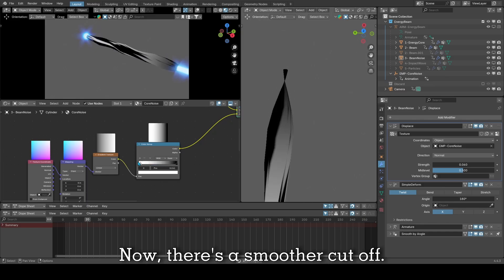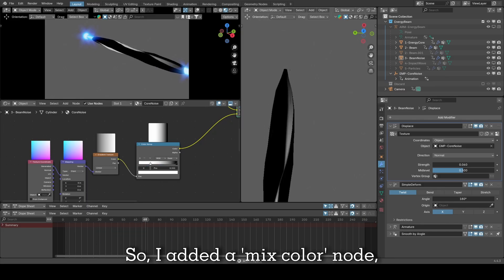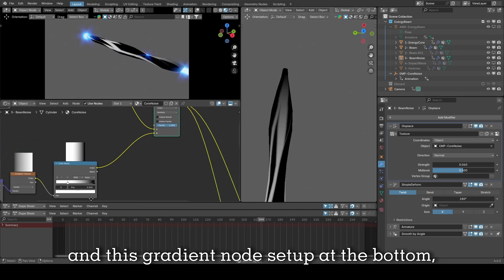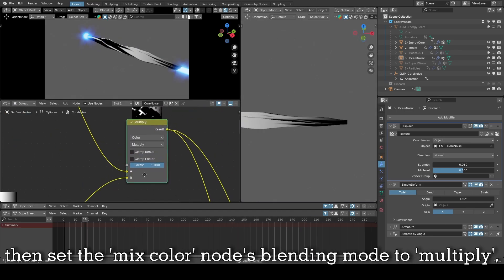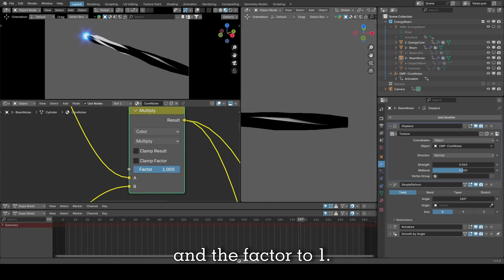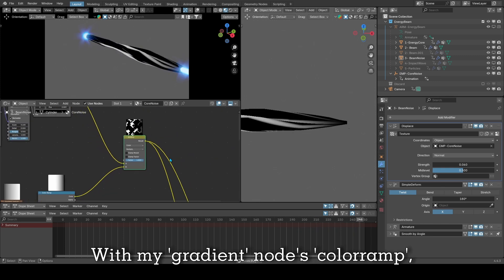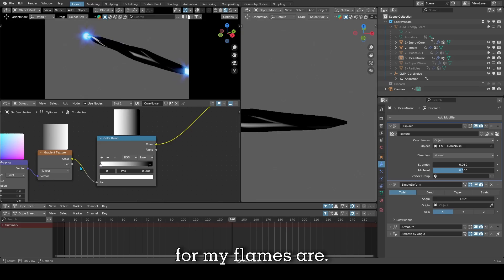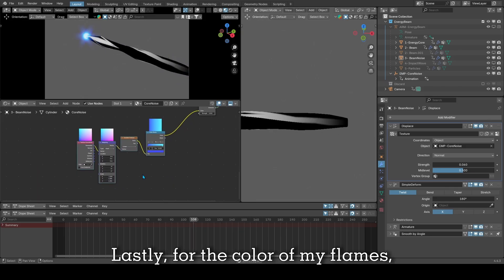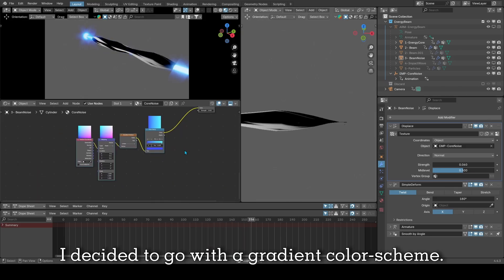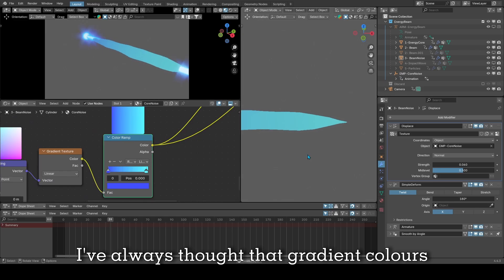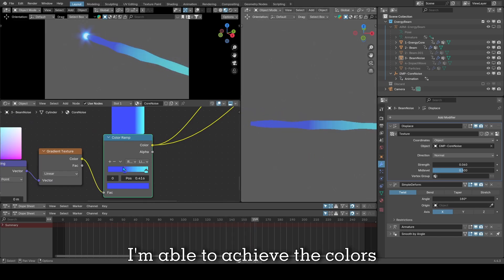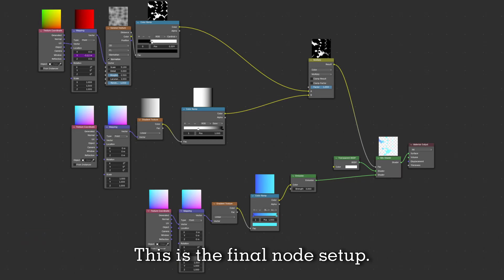I added a mixed color node and placed a Voronoi node setup at the top and this gradient node setup at the bottom, then set the mixed color node's blending mode to multiply and the factor to 1. With my gradient node's color ramp, I am now able to control how soft the cutoff for my flames are. Lastly, for the color of my flames, I decided to go with a gradient color scheme. I've always thought that gradient colors is better than a single flat color. So with a color ramp node, I am able to achieve the colors I want and how they're placed. This is the final node setup.